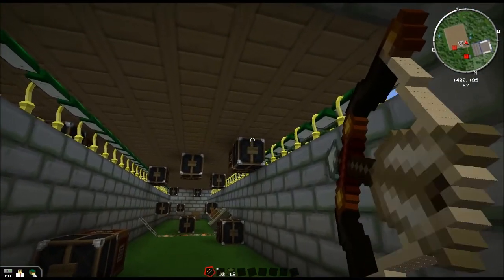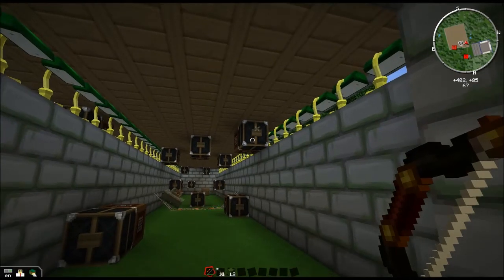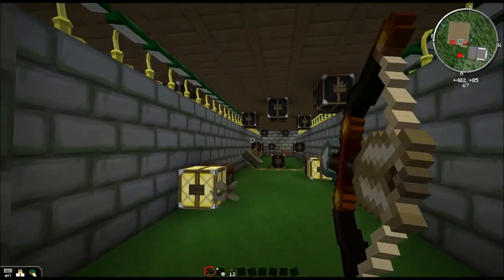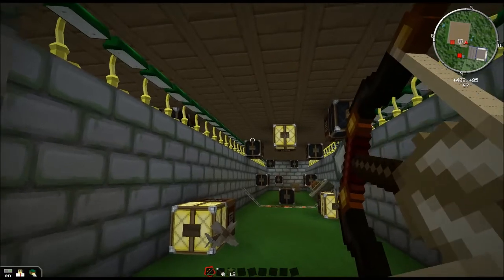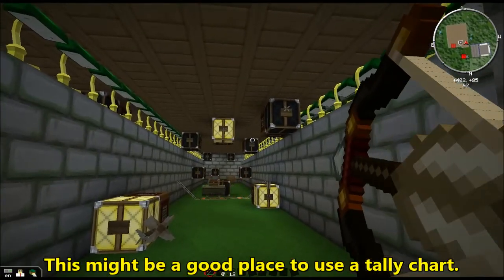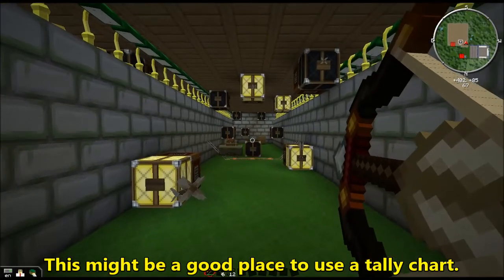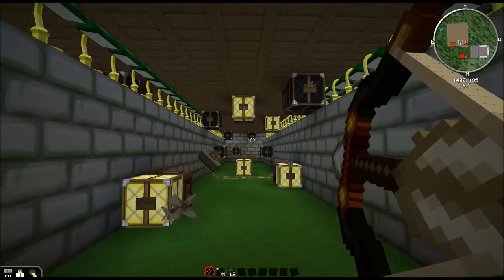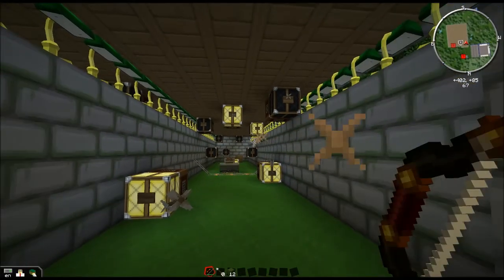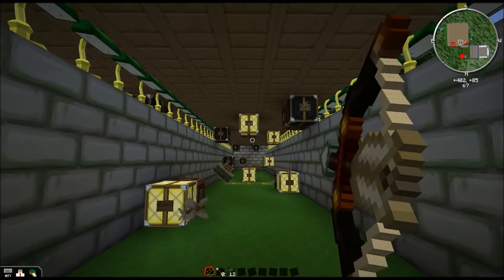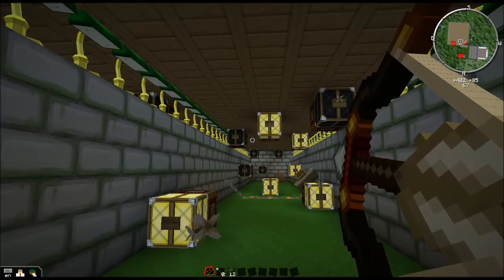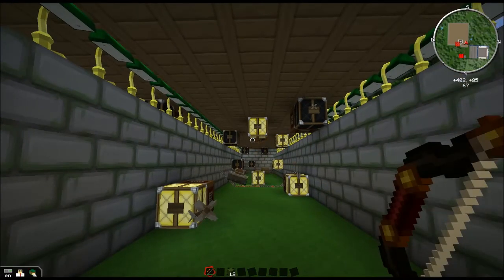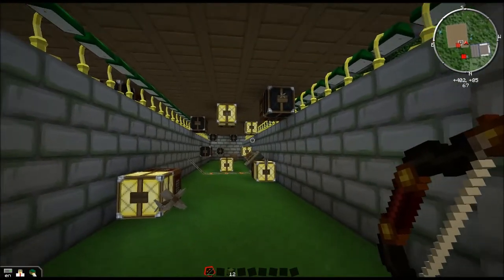I'm going to take my 12 shots. One — I swear I hit that. Okay, there's another one. One, two, three — oh I missed that one. Four, five — oops, missed that one. Six. I've taken my 12 shots and I got six out of 12.